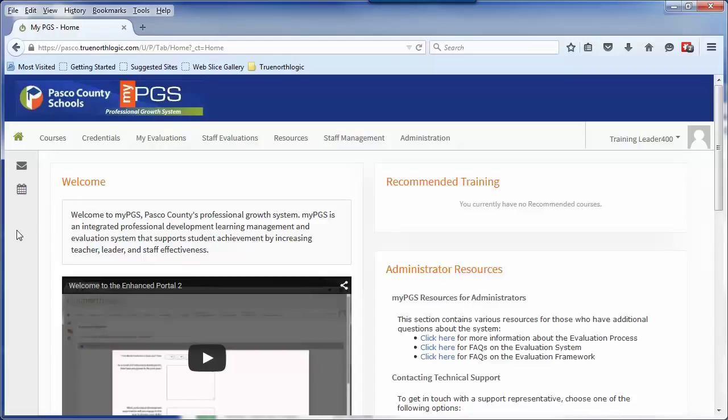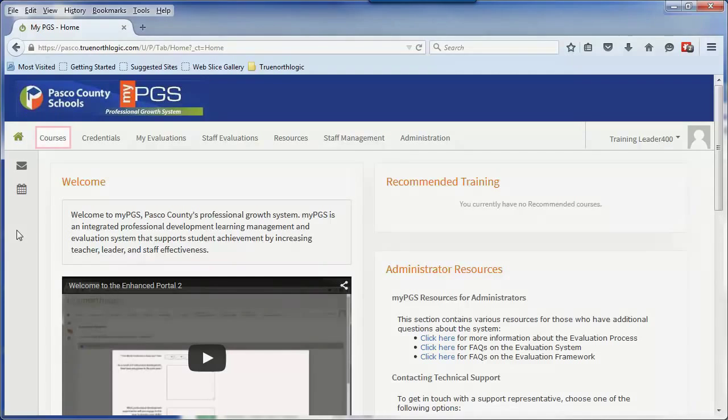For example, when inside an evaluation plan, this design allows a principal to have edit rights to a rating form, while the teacher maintains view-only rights and can see the ratings that were input and shared.